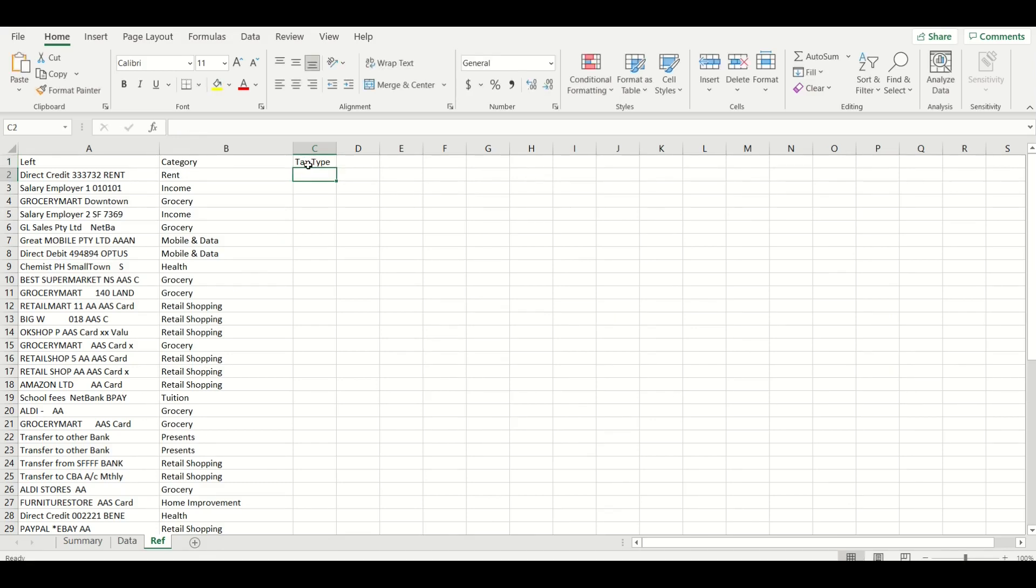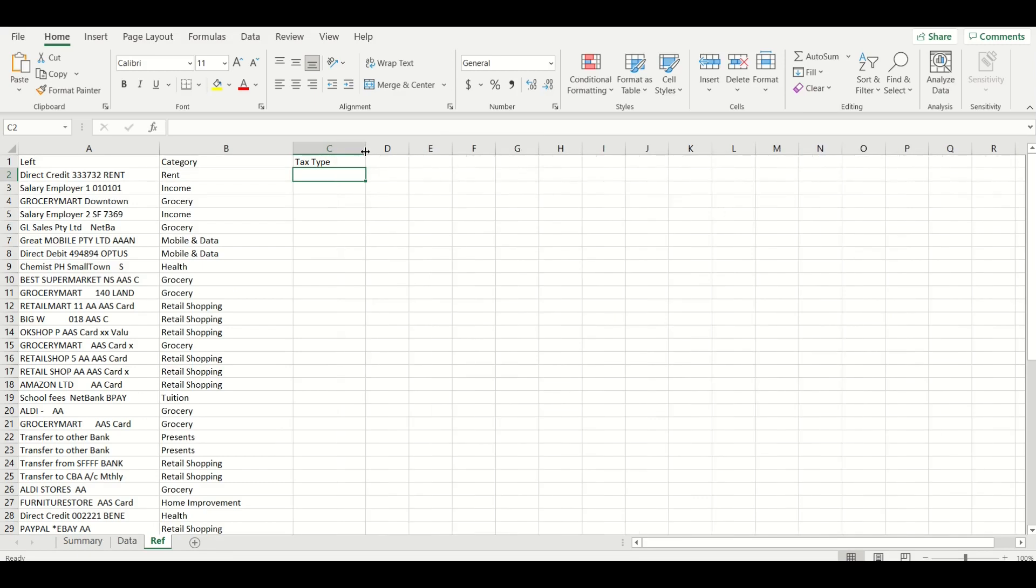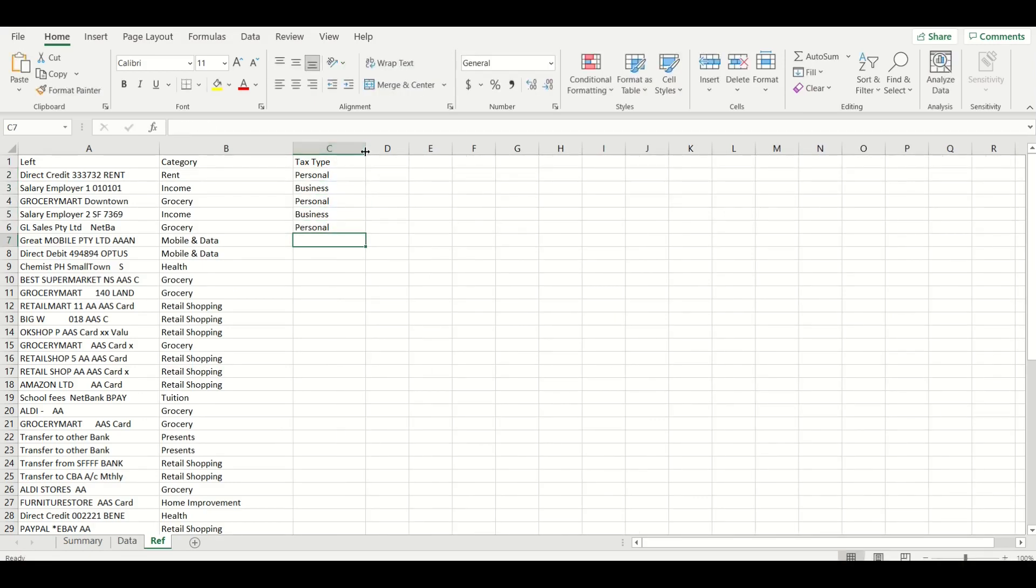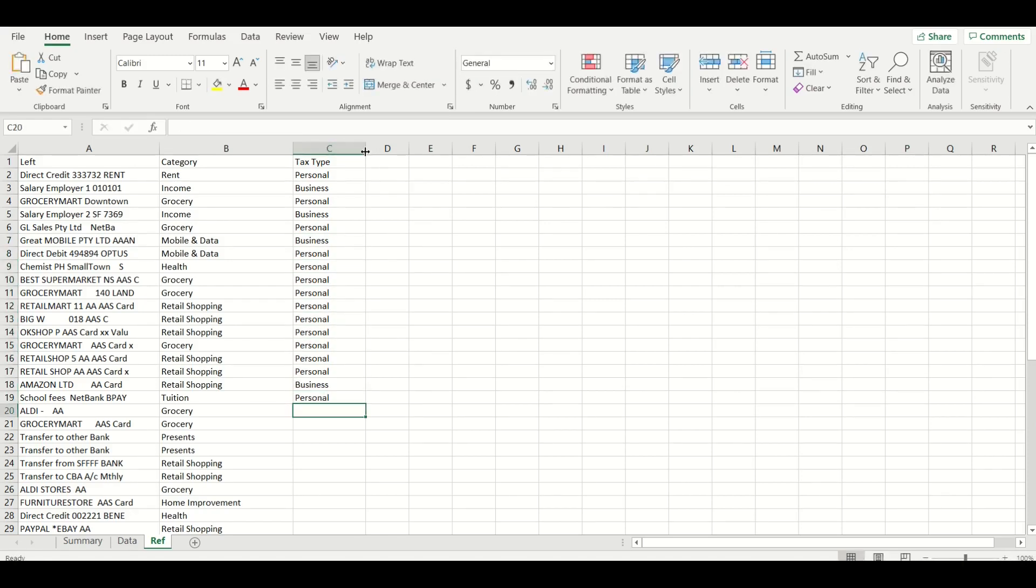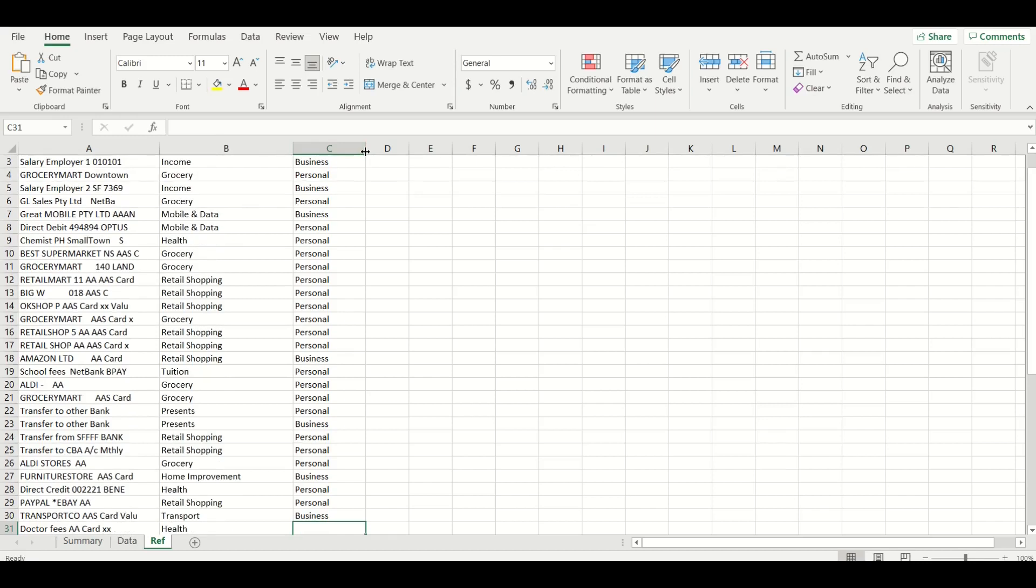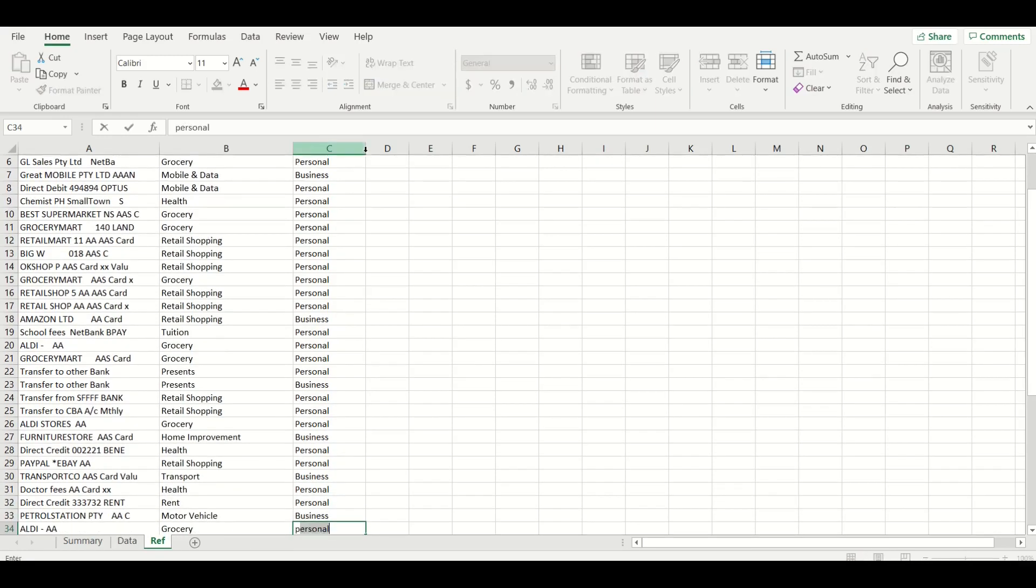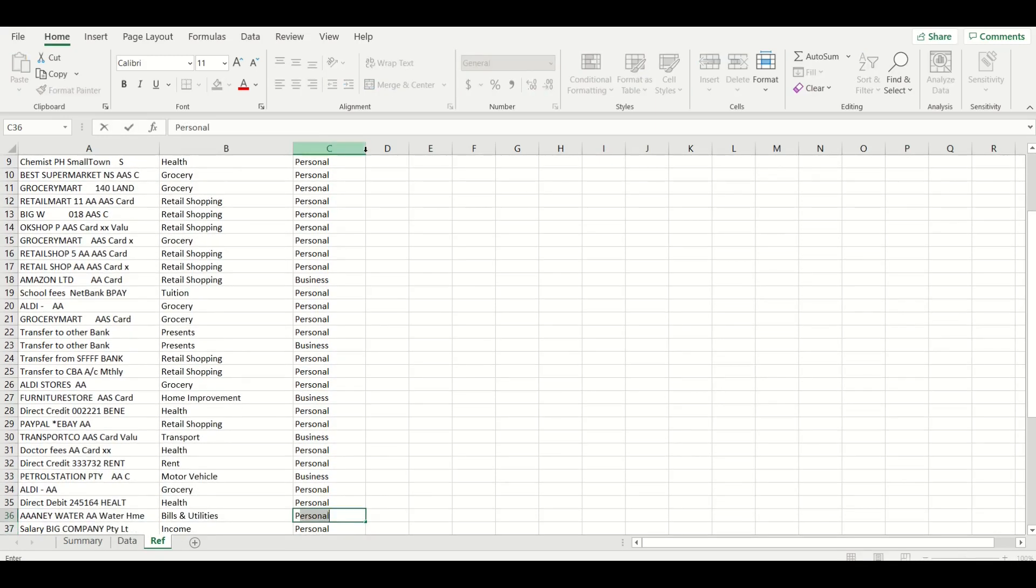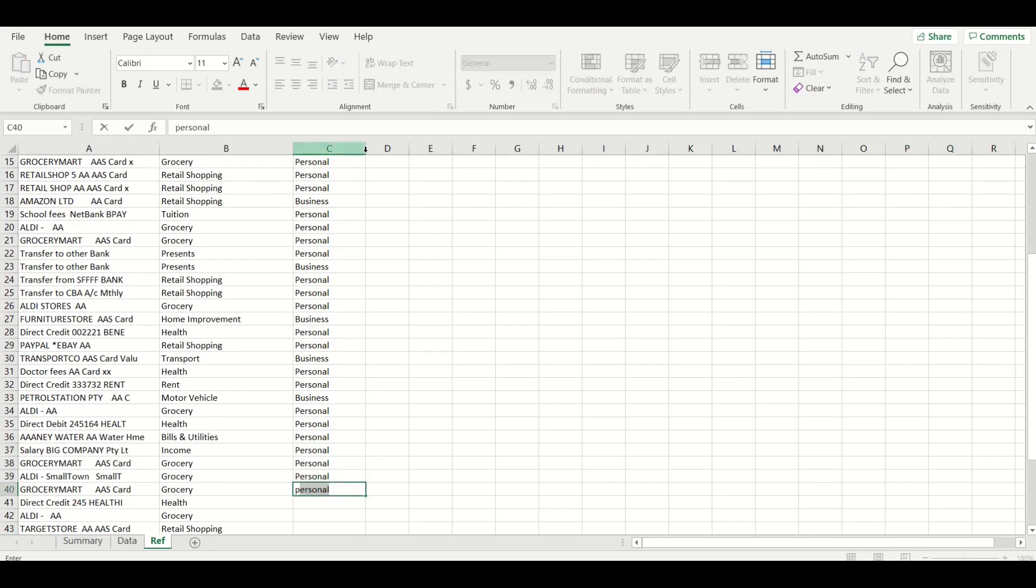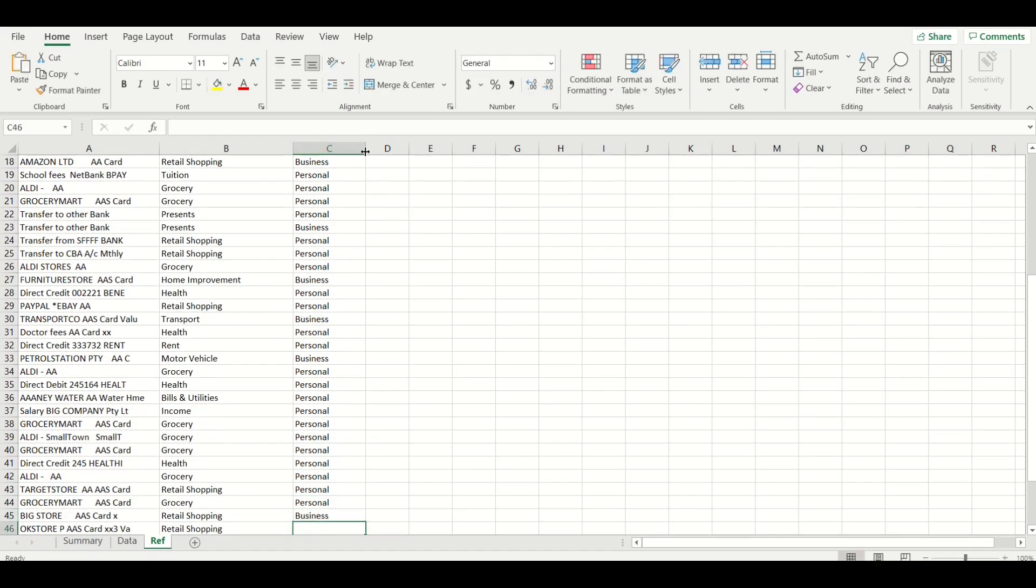I'll go through each unique reference and I will individually label them business or personal. I'll speed this up so you don't have to watch me go through each line. Feel free to use different names and remember adding more than two names will mean more separate columns in the pivot table which is handy if you have more than one side business.